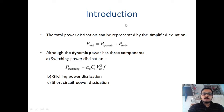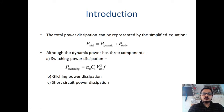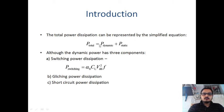See the introduction to the topic: supply voltage scaling for low power. The total power dissipation can be represented by a simplified equation. The total power dissipation equals dynamic power dissipation plus static power dissipation.